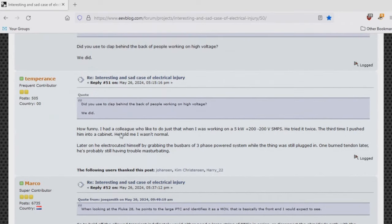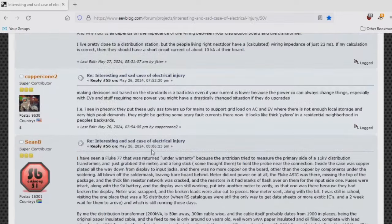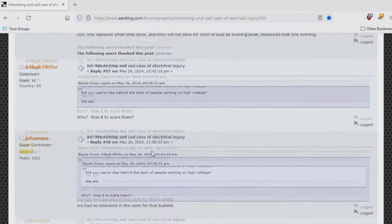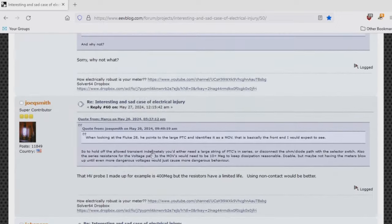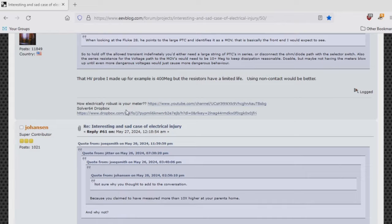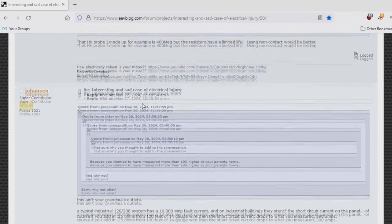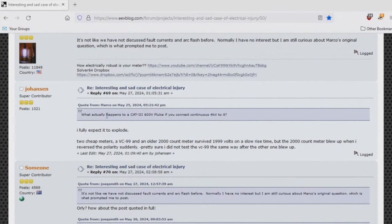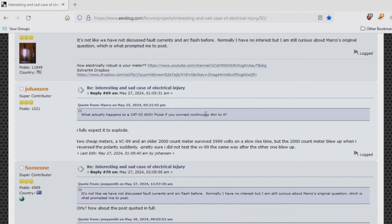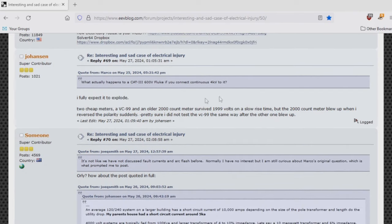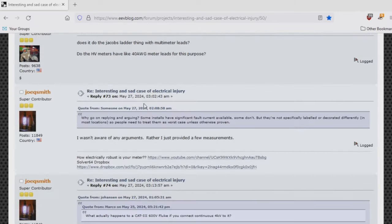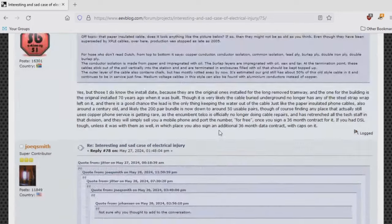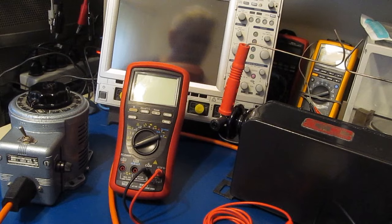So let's see, is there anything else of interest in here? We were talking about the fault currents inside my home, seemed to upset a few people. I just took some measurements and posted some data. Johansson responds to Marco's question: 'What happens? I fully expect it to explode.' That's going to depend on how much energy is available. 4 kV off of a CRT power supply, it's not going to cause anything to explode.